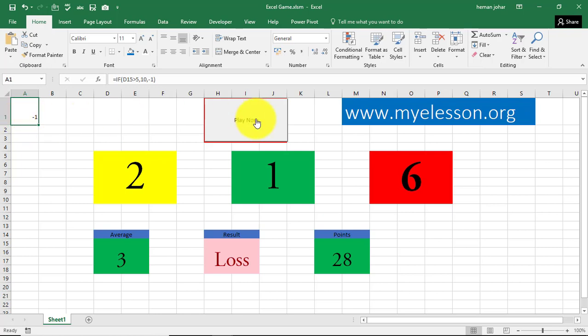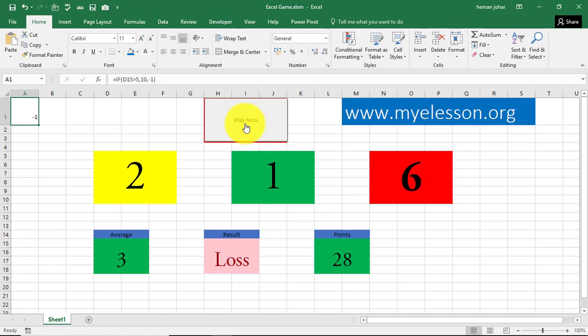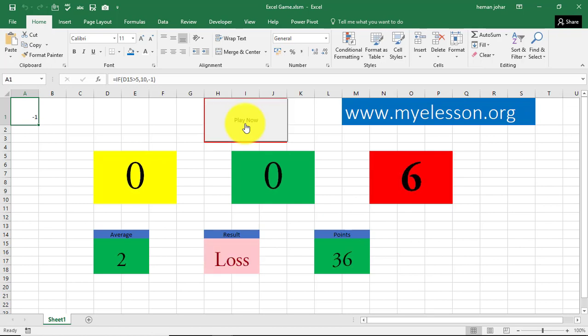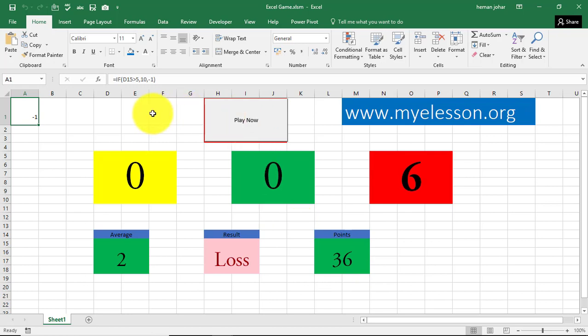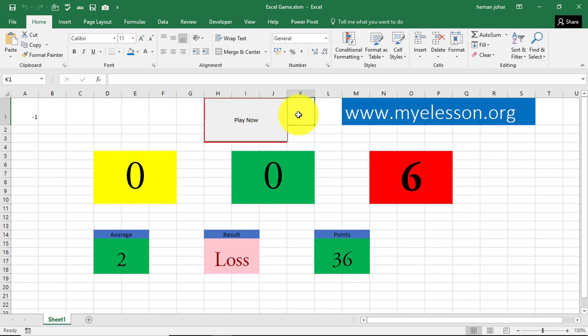Now, I created this play button. I'll come to how this 28 is coming every time a game is played. So now, I created the play button. So whenever I click the play button, these numbers change. And whatever value is achieved over here is added or deducted from the points. So to do this, what I did was, I simply clicked on a cell like this and I wrote a code over here. How I wrote that code was?